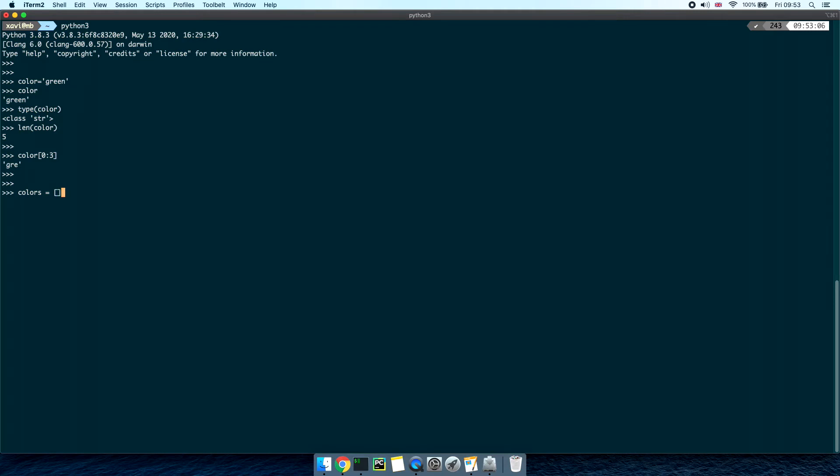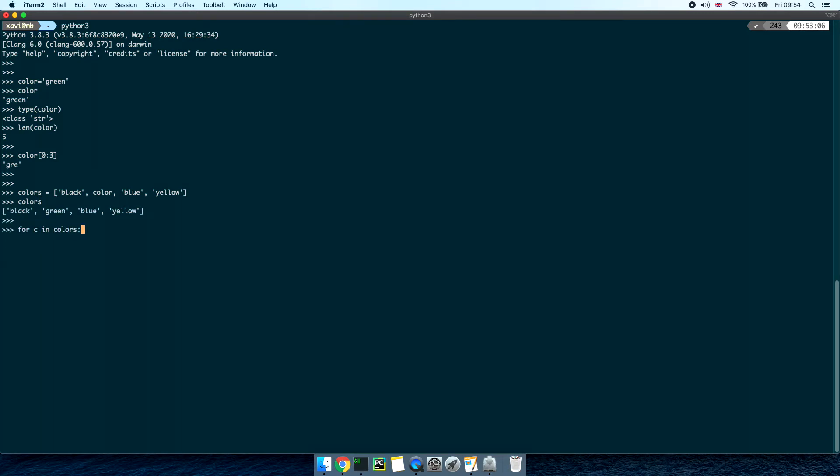We can define a second variable called colors equals an array of color values, black, color, blue and yellow. Finally we can iterate over the array values and print each of them inside a loop. Awesome!